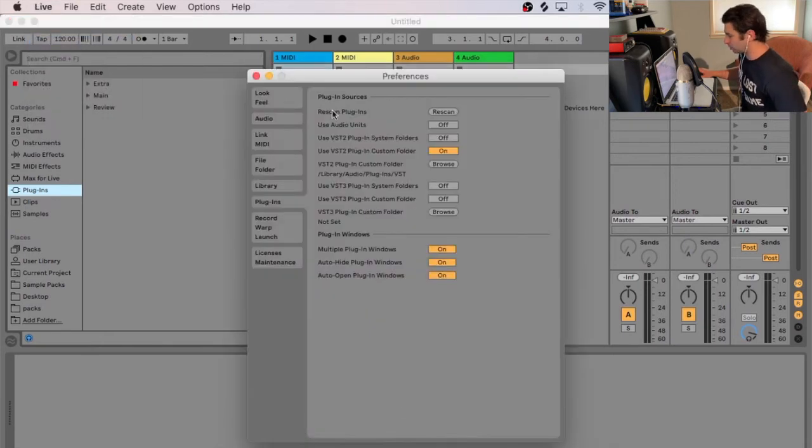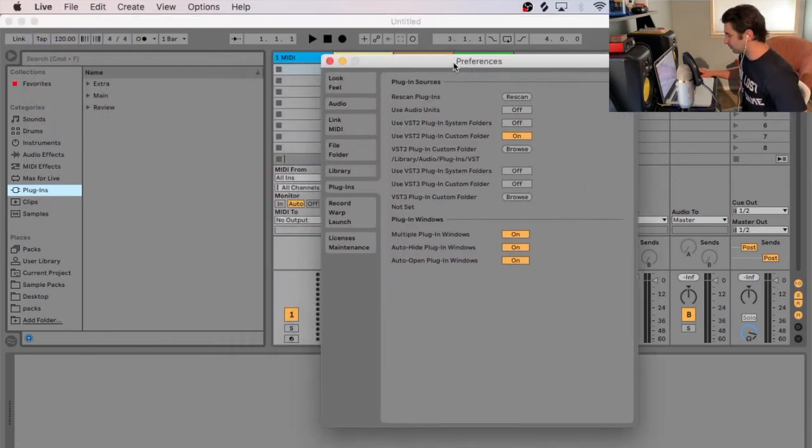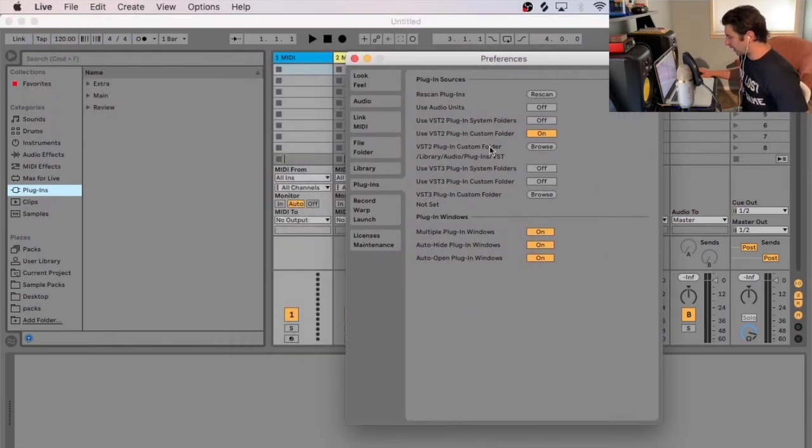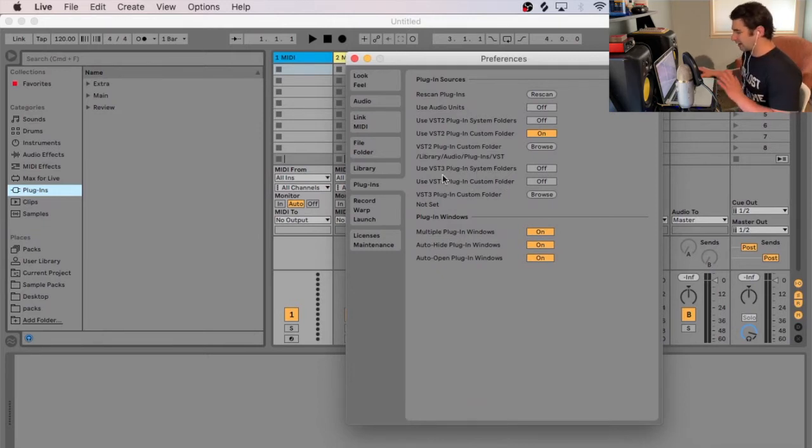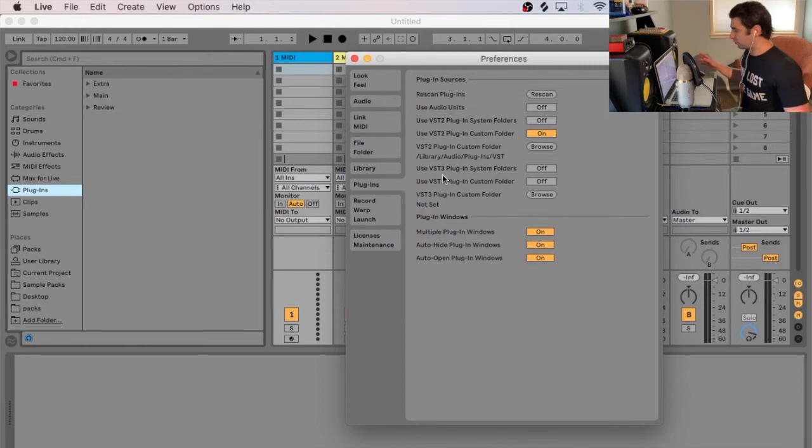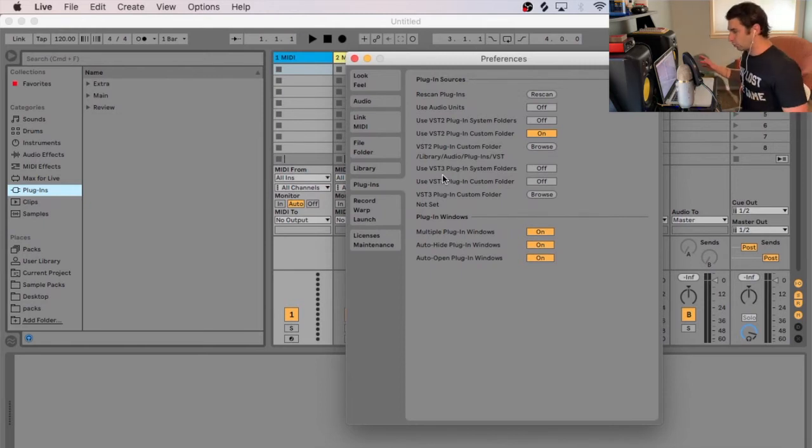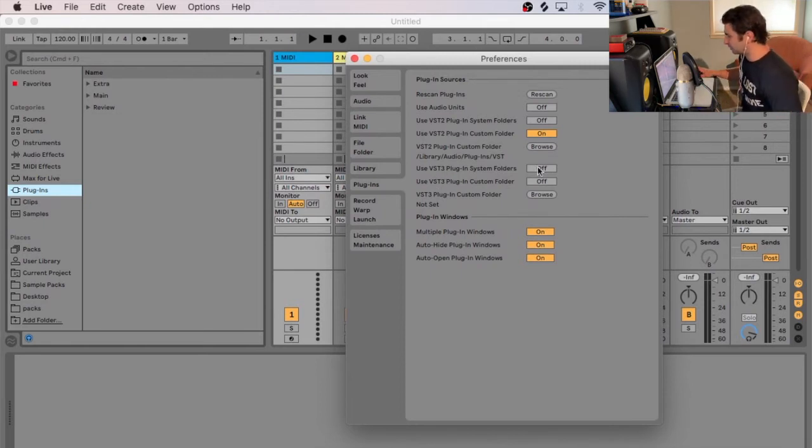So I want to go to Preferences. And if you notice that I have Use VST3 Plugin System Folders. If you're using a custom folder, you can select it. I just think it's easier to keep everything in the default locations on your computer. I think it just makes organization a lot easier. So I'm just going to select On.